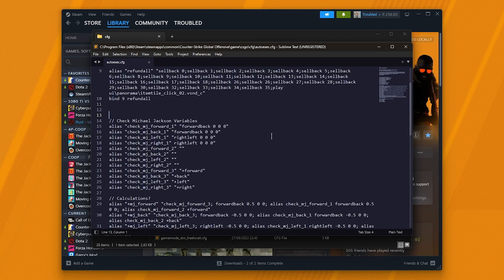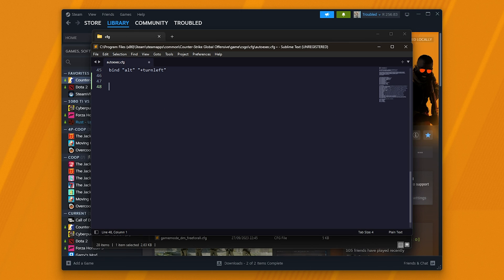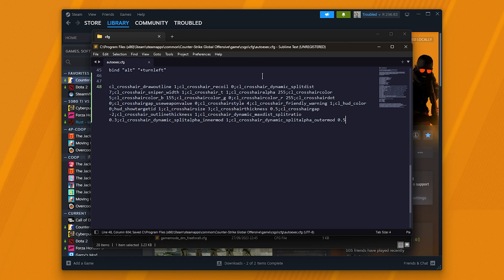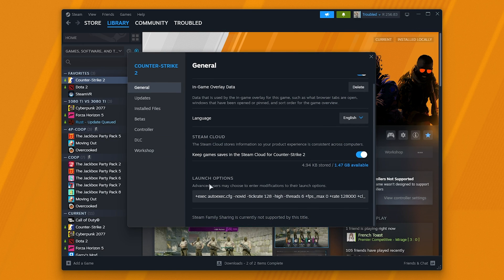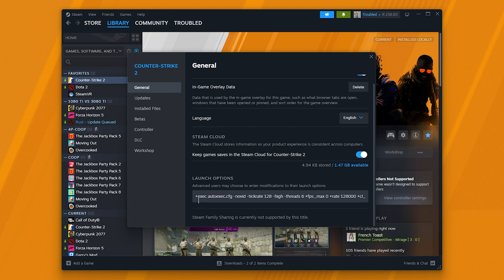Now that you have your config file open, scroll to the very last line and paste in your crosshair commands. If we were to save this file and tell CS to launch this file automatically every time we launch the game, your crosshair will be reset to whatever you put in here, no matter what changes you make in-game. In order to get autoexec to run when CS starts, right-click CS to click Properties, then in the Launch Options on the General tab, make sure 'plus exec autoexec.cfg' shows somewhere on this list. If there are any other commands, separate them with a space.